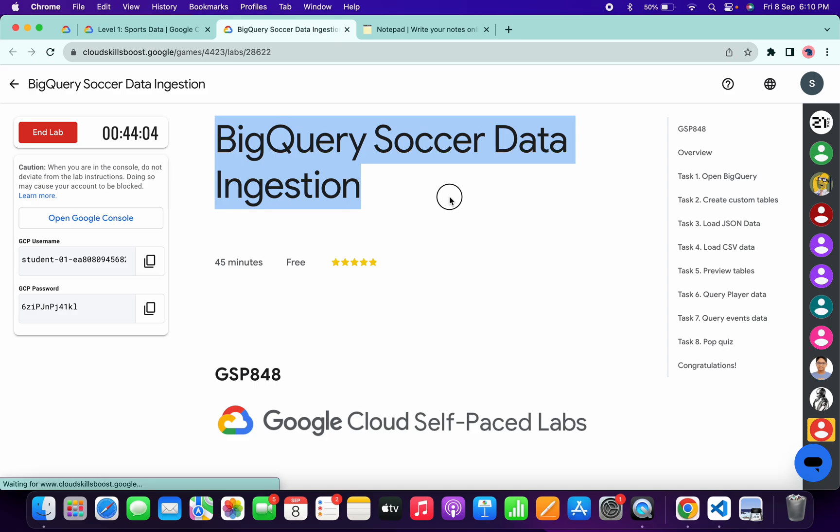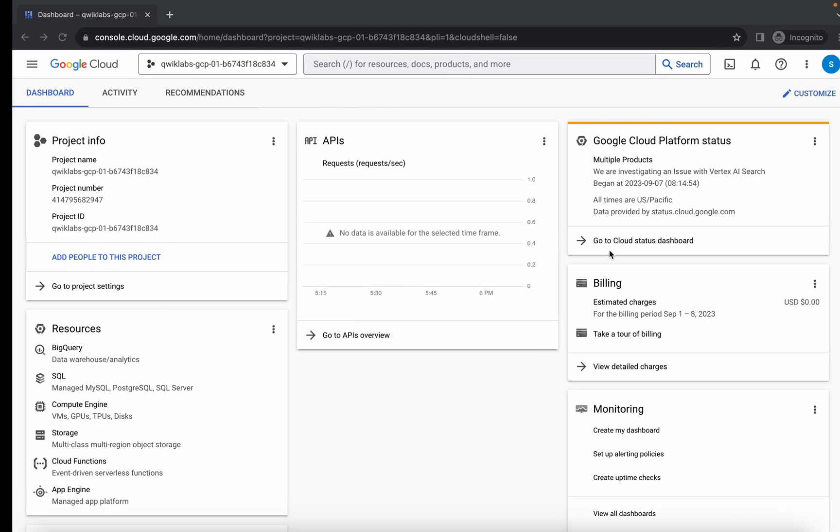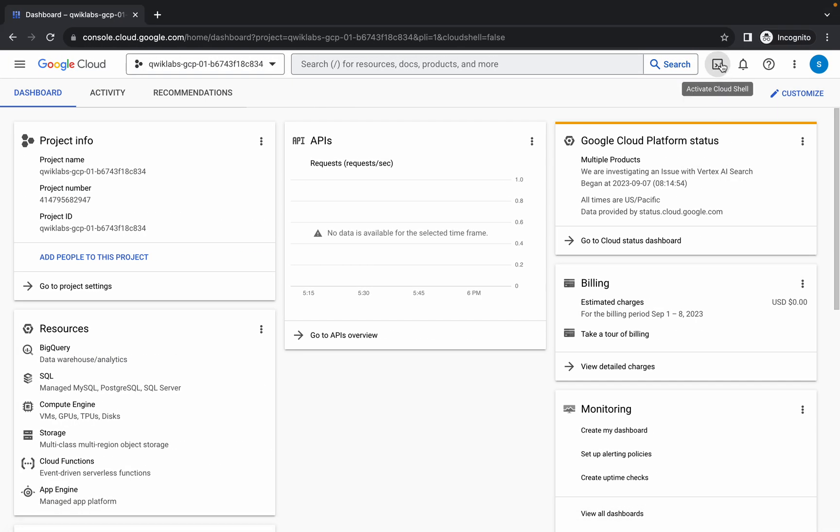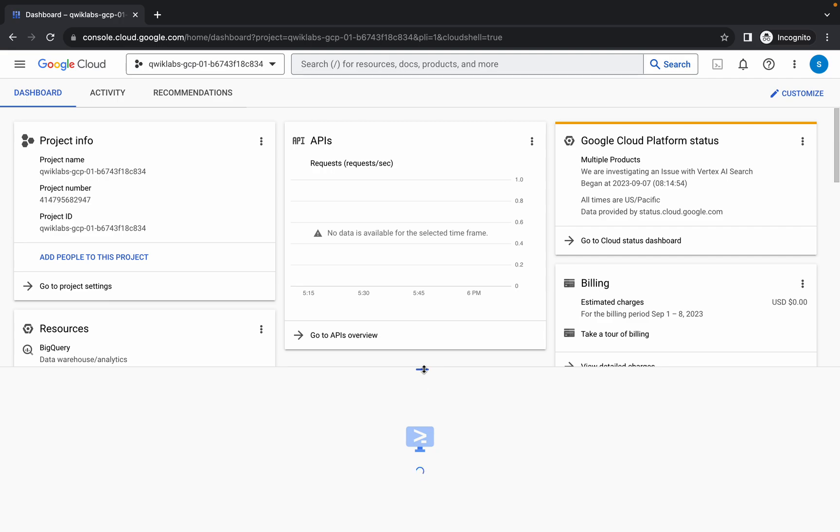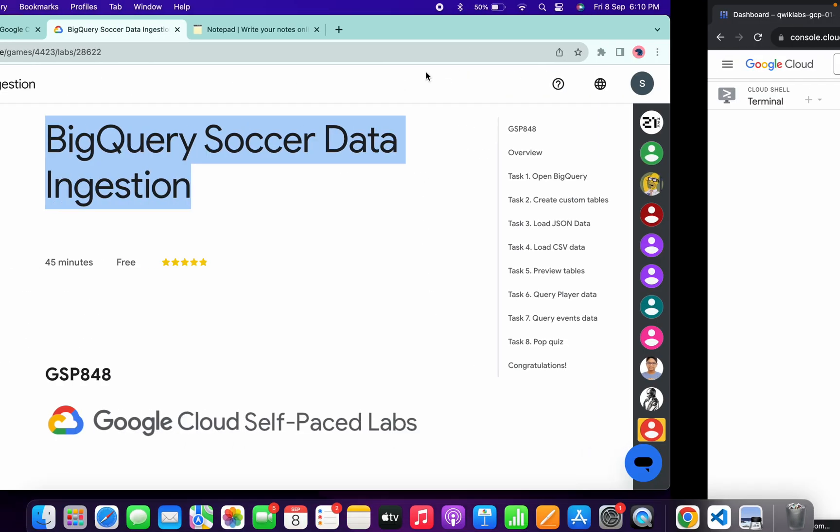Welcome back to the channel. In this video I'm going to show you the simplest way to complete this lab. First of all, log in your credentials and once you're done with that, come back over here and activate your Cloud Shell. It will take a couple of seconds. Meanwhile, in the description box of this video I will share all these commands.